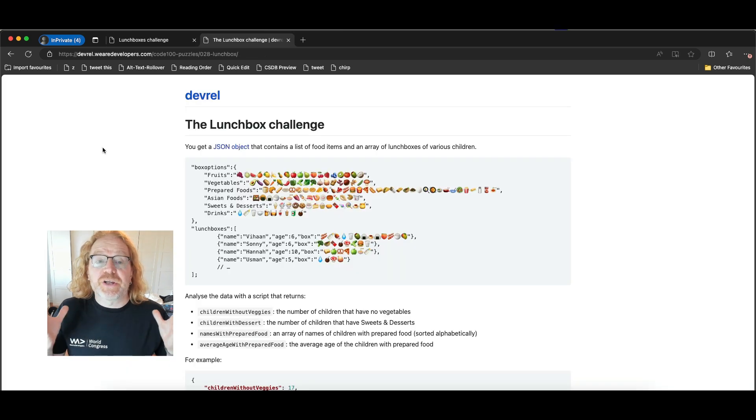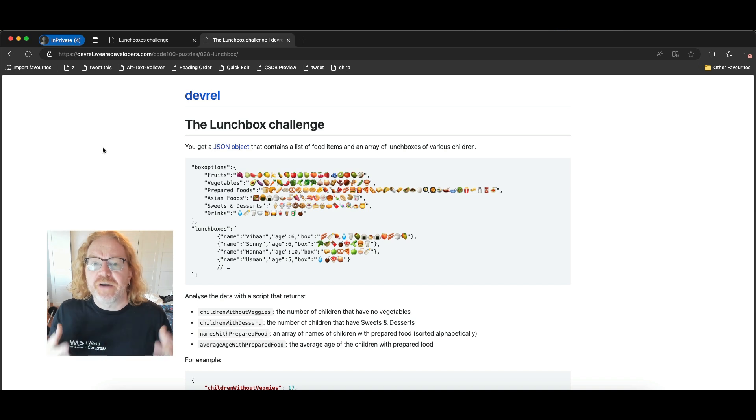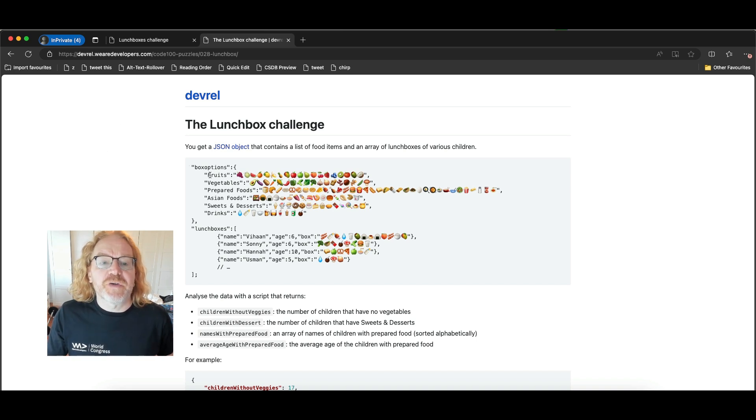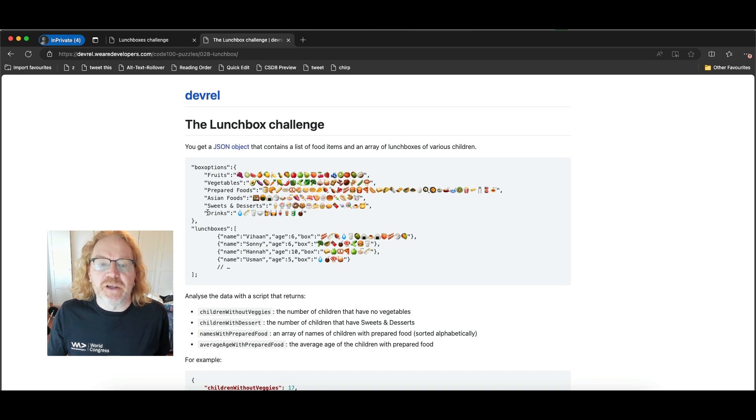In this challenge you get a JSON object that contains a lot of food items and an array of lunchboxes of various children. You got fruits, vegetables, prepared foods, Asian foods, sweets and desserts and drinks.